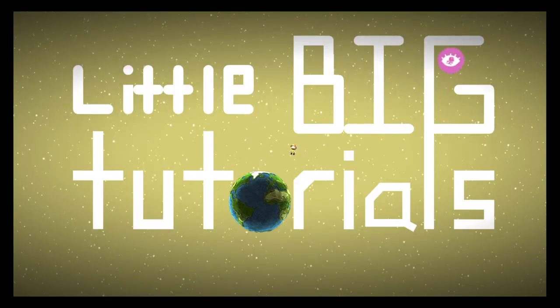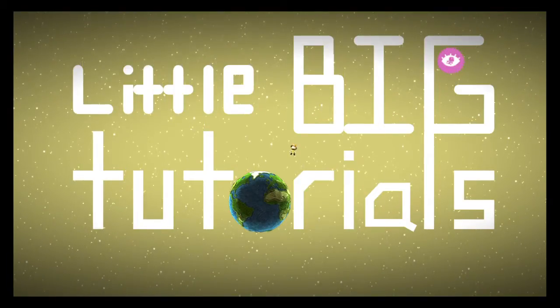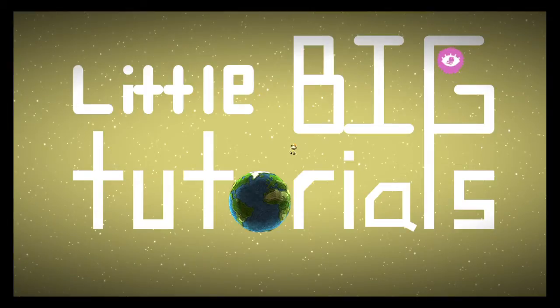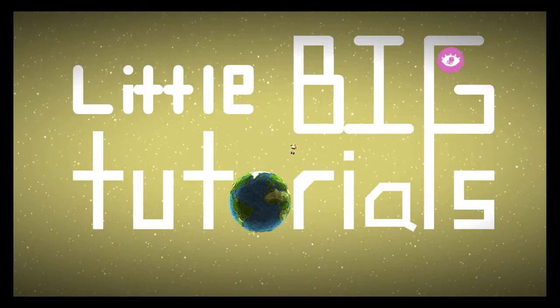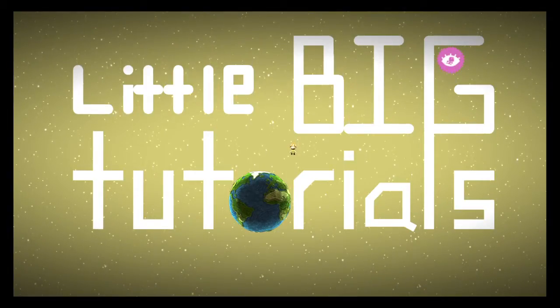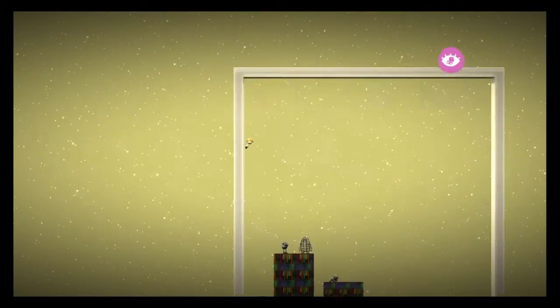Hey guys, RazorWire here and welcome back to another episode of LittleBigTutorials. In today's tutorial I'm gonna be teaching you guys how to make a damage input system, so let's go and check out what I mean over here.